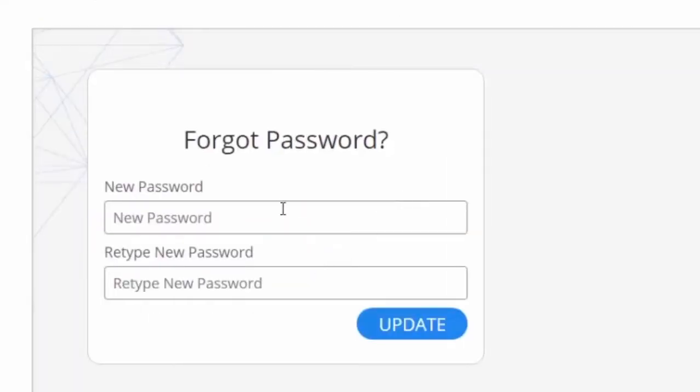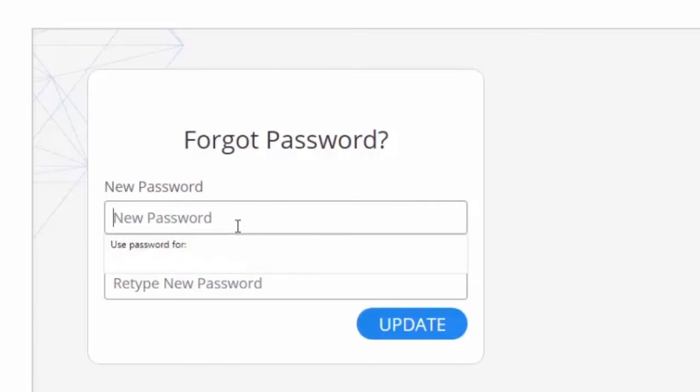Once you've done this you will be asked to type in a new password and then to confirm it in the box below.